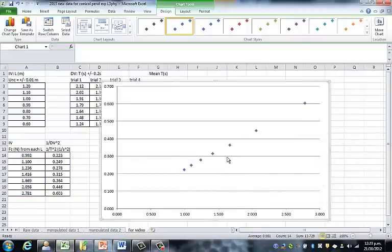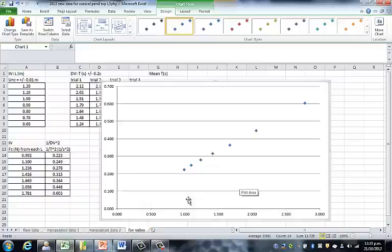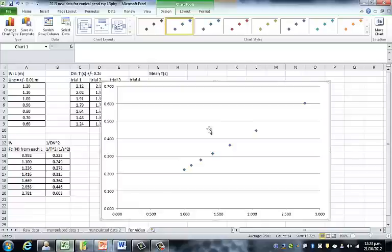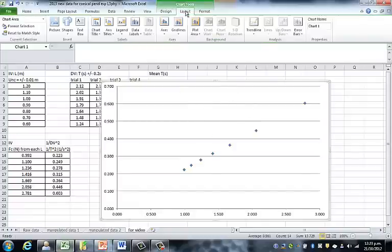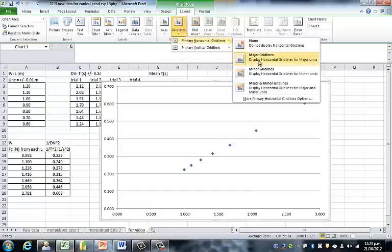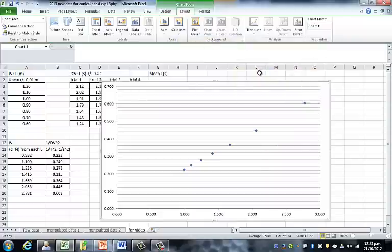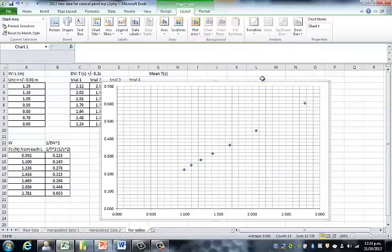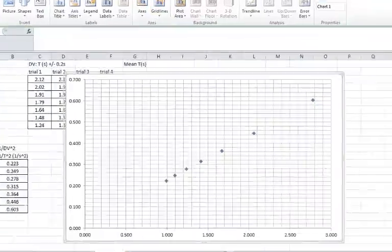Going back to our checklist, we need to turn the gridlines on. To turn the gridlines on, go to Layout under Chart Tools, find Gridlines, and turn on the Minor Gridlines. Also go to Vertical and turn on the Minor Gridlines. That's the first thing done.